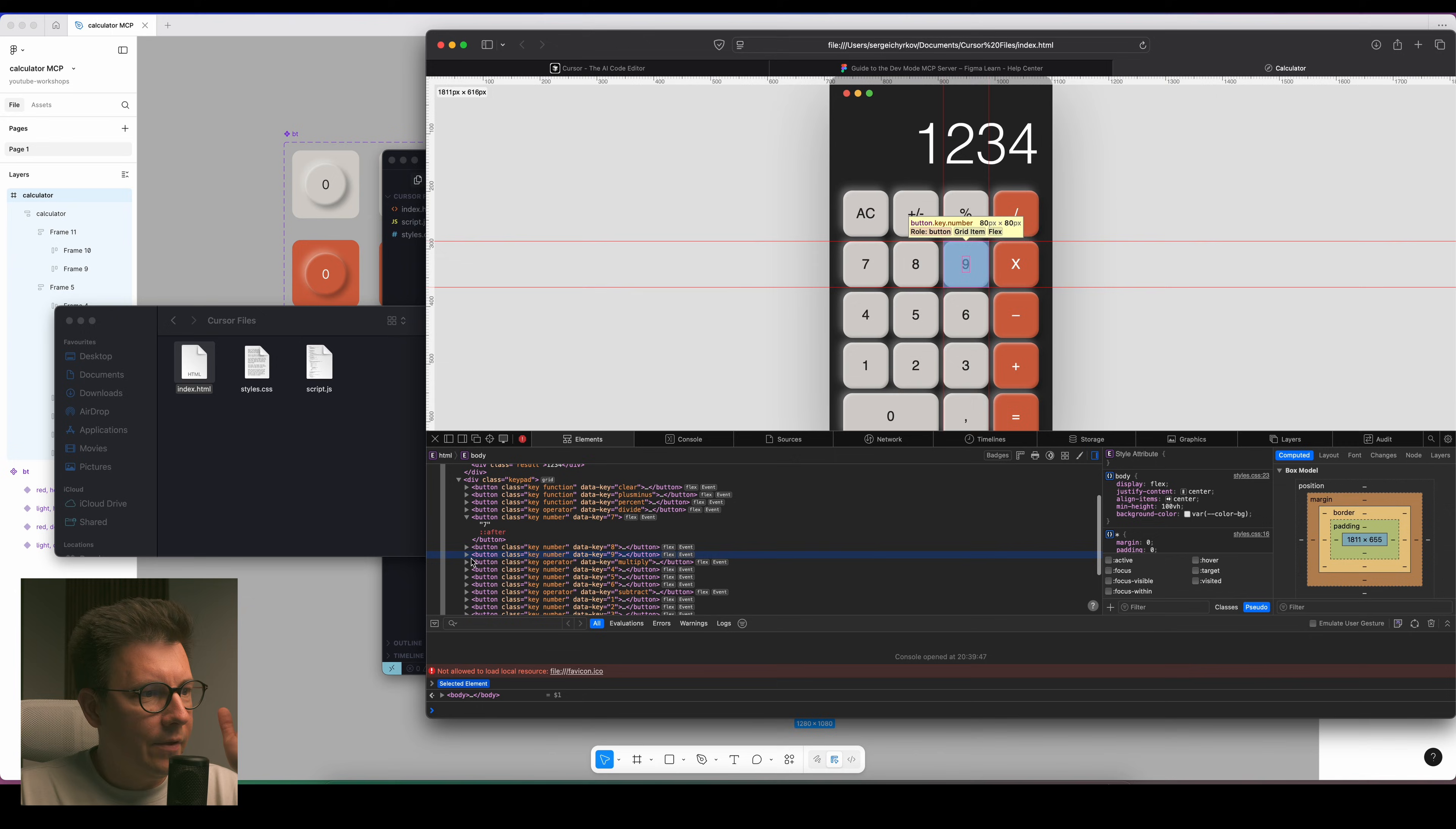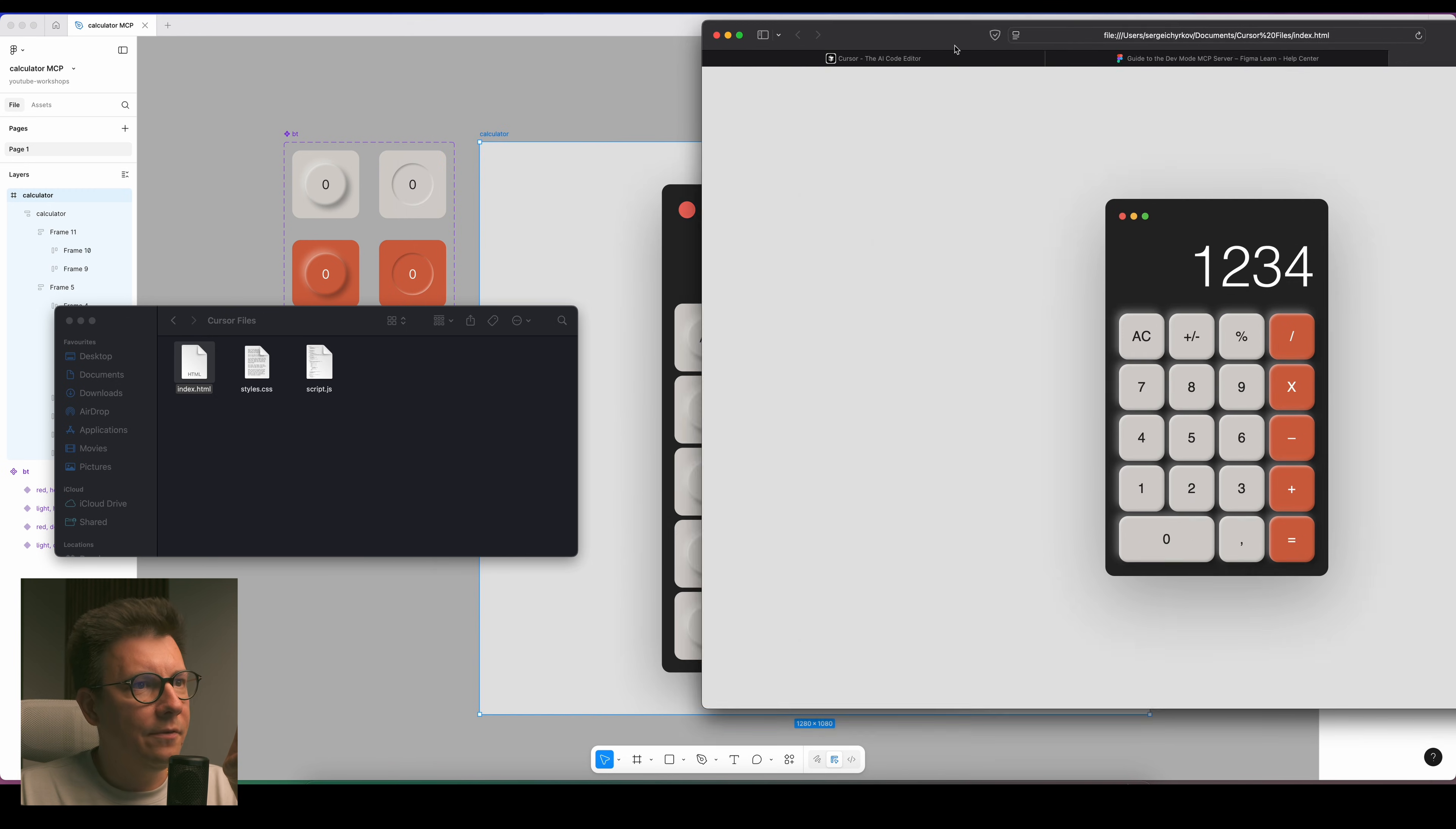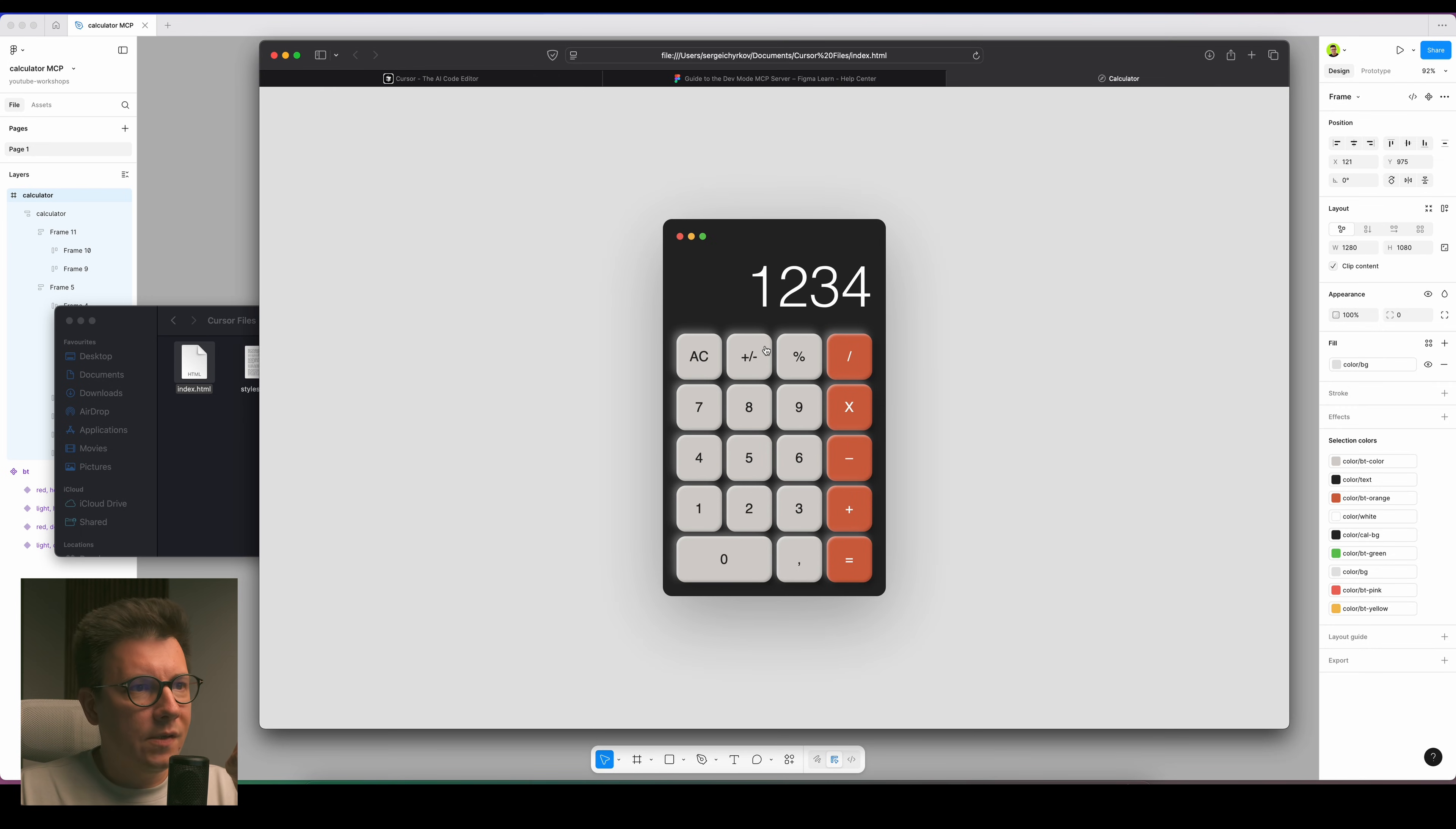As you can see, we got the layout. We got our design from Figma to code. We can inspect it, so we can see that this is real code. You see everything is there, proper naming, all the divs, everything looks pretty cool.